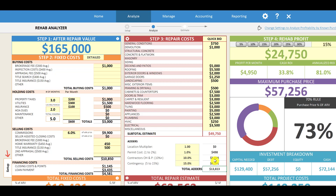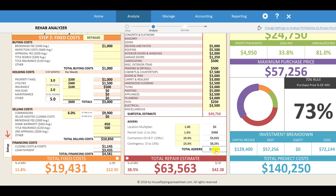If there are some unforeseen items in the repairs — for example, when you open up a wall and maybe there's some mold, or some old wiring that needs to be removed from the property — that's what that contingency budget is really for. Right now we've got an additional $13,000 to cover those extra costs on the project.